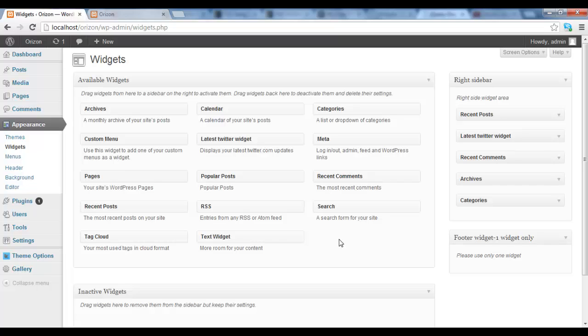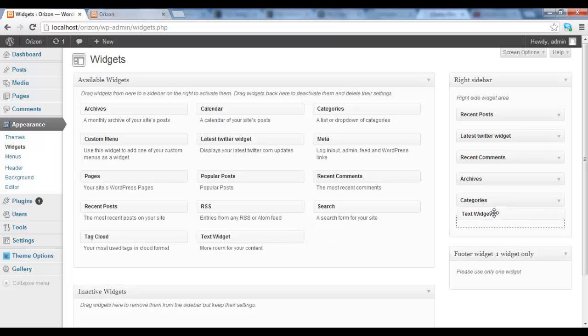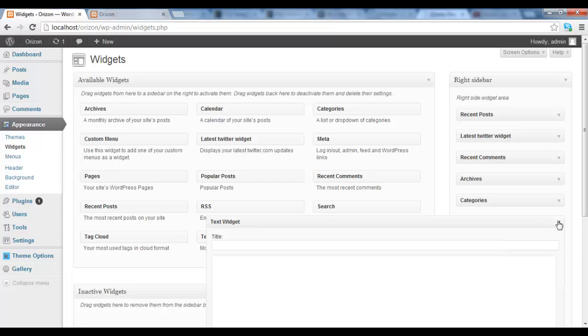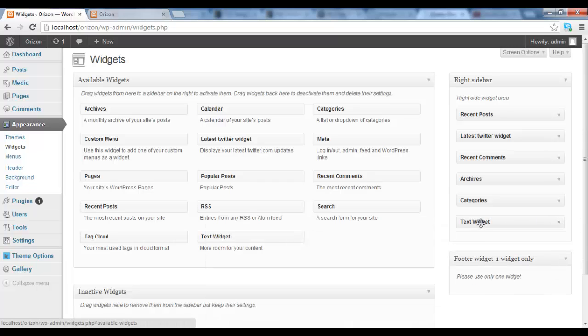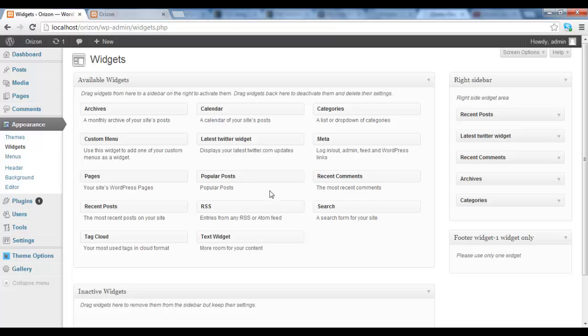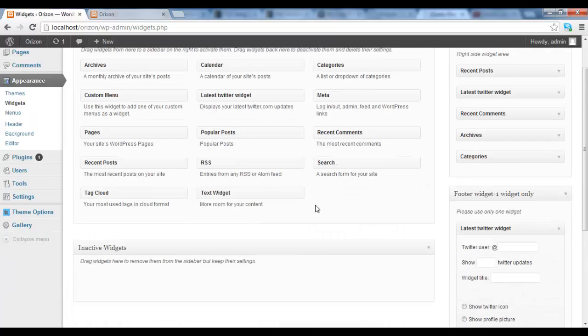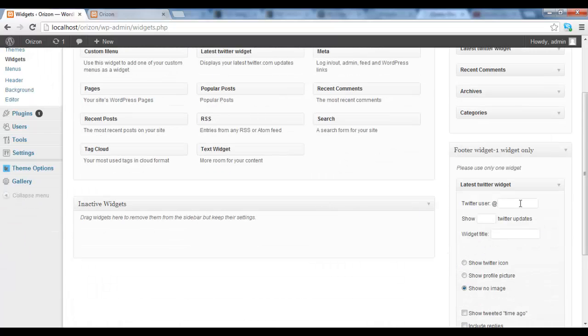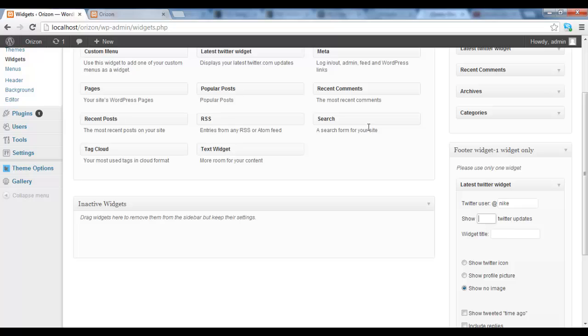So we are going to, just for you to see how it works, we are just going to add a Twitter widget to the footer. The user, it can be Nike maybe, how many tweets you want to show, five.